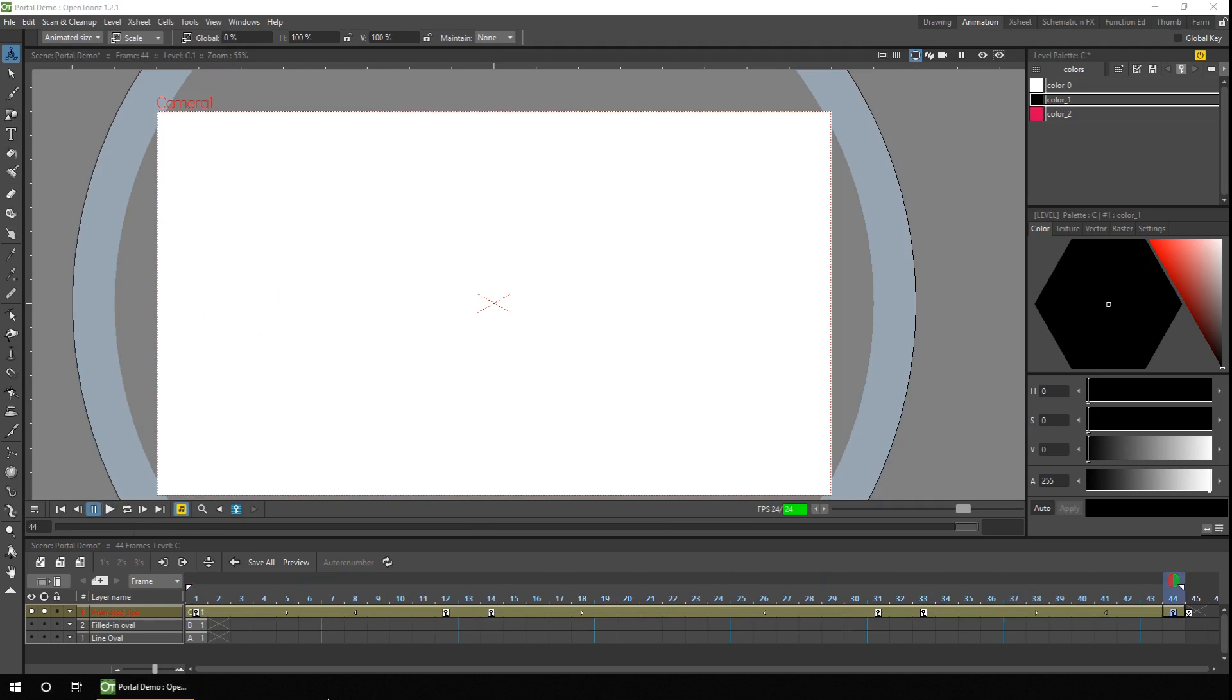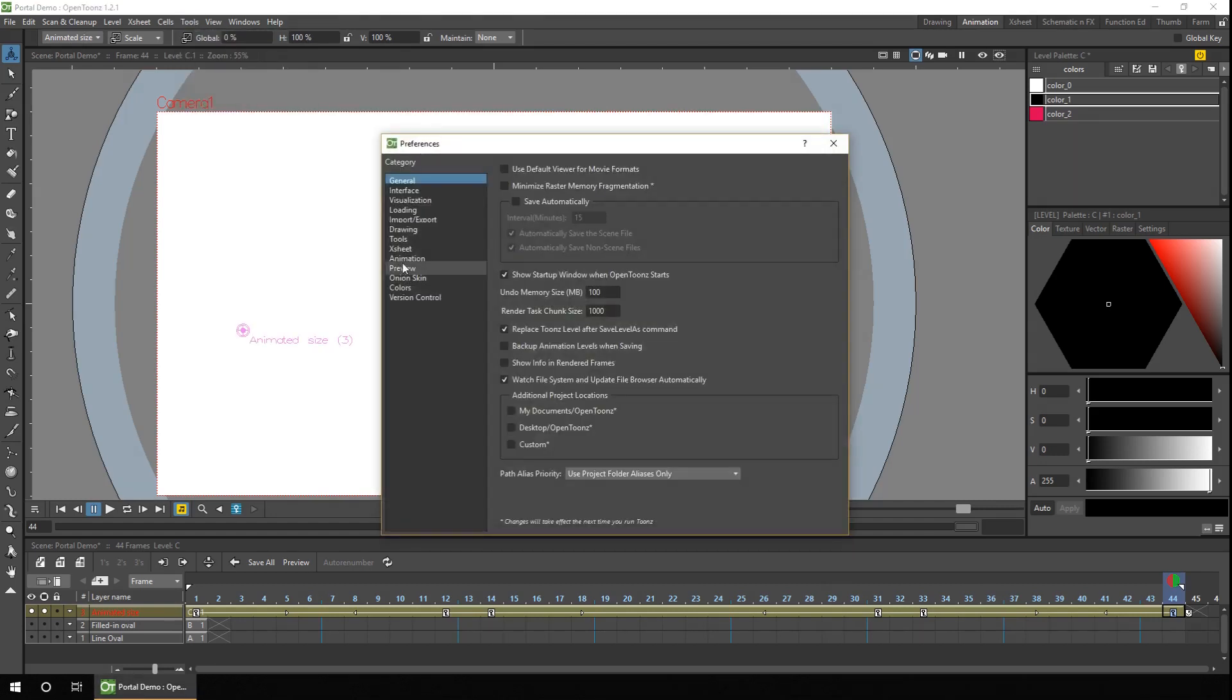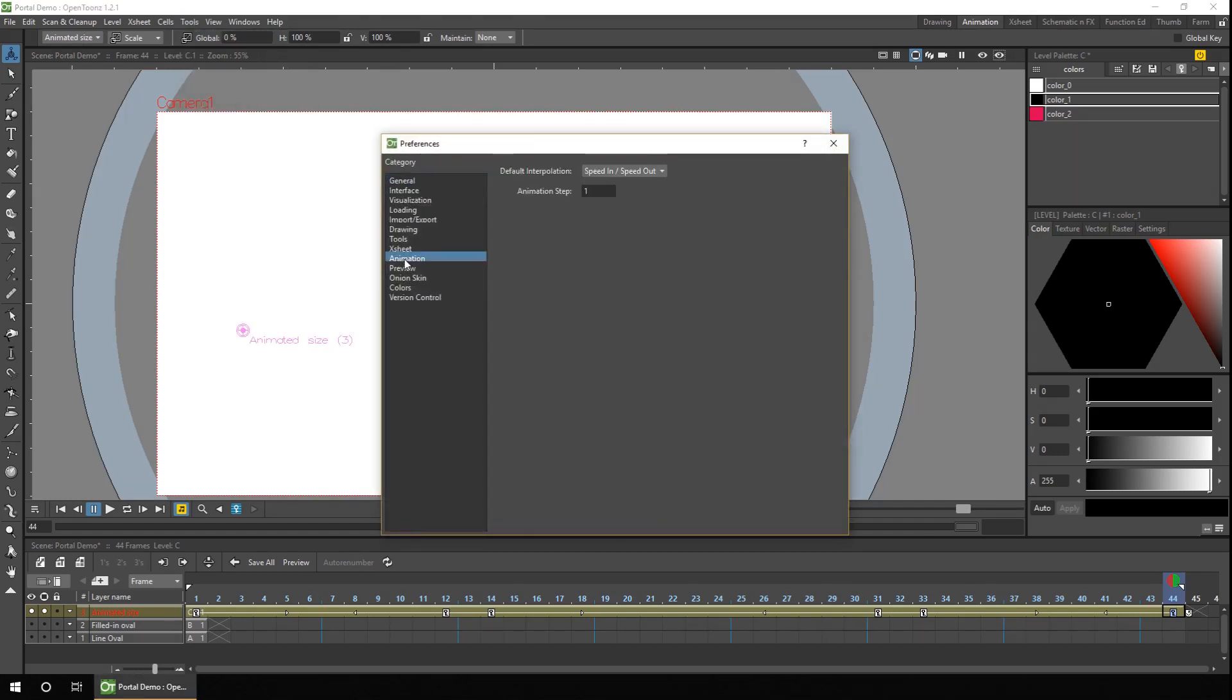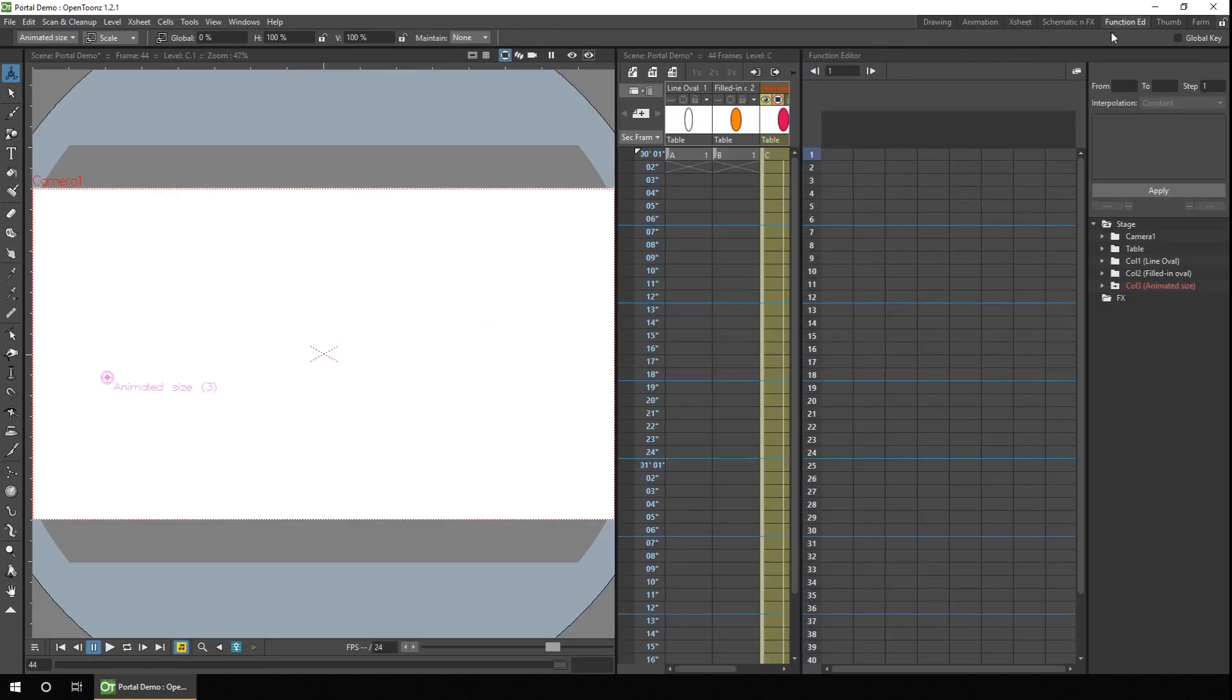Now, of course, the speed that the portal increases and decreases is based on your default setting. So if I go into the preferences and then go to animation, the default interpolation for my computer is set for speed in and speed out. Yours could be set something differently to linear or one of the ease in and out options. So you might need to change it. So you might need to bring up the function editor.